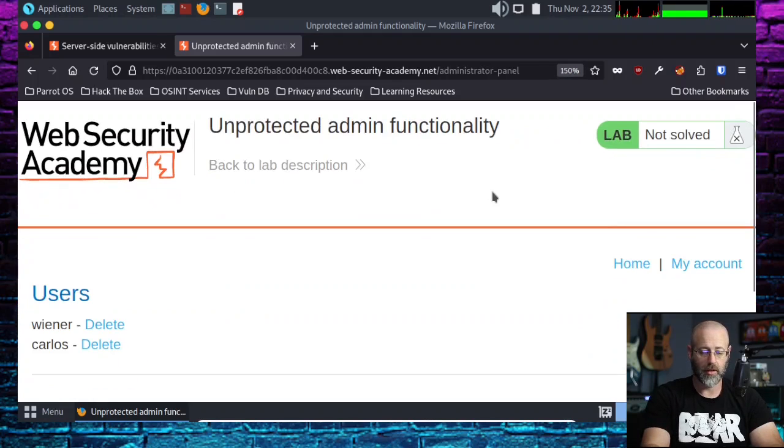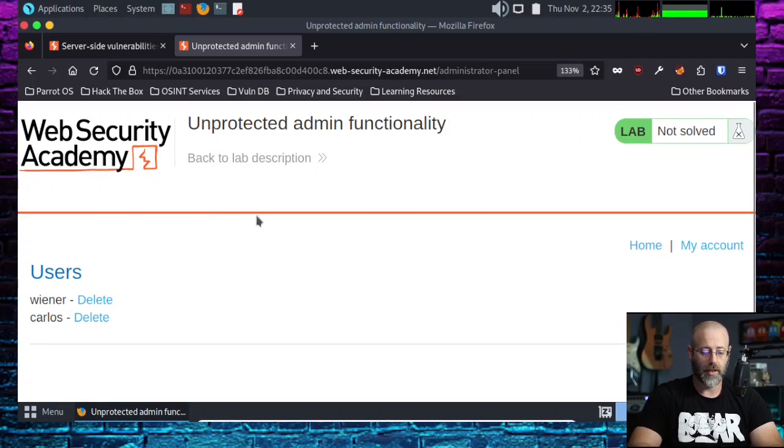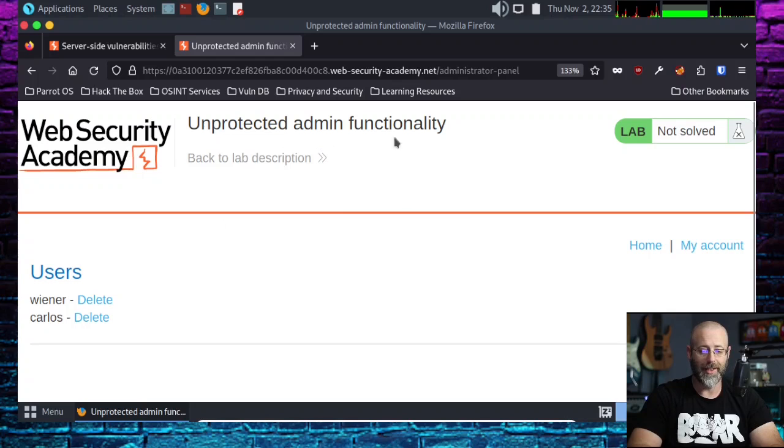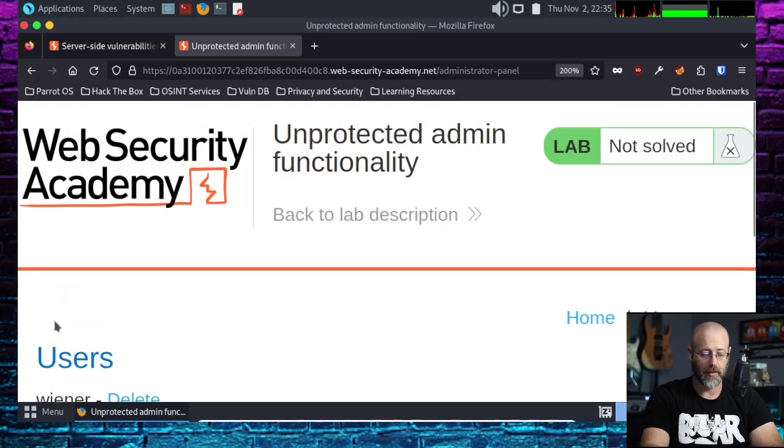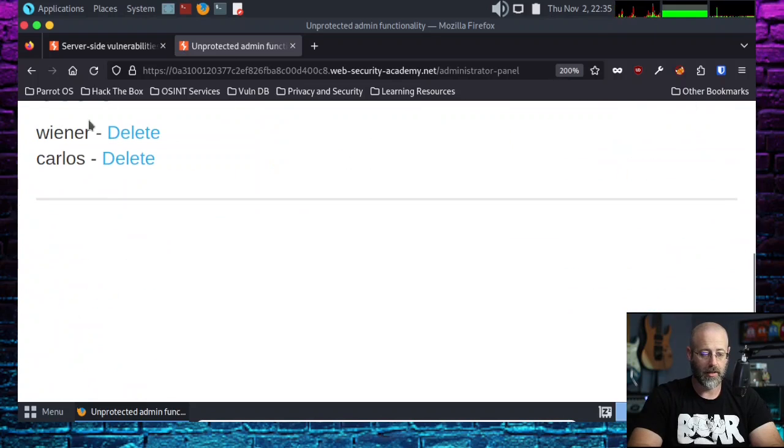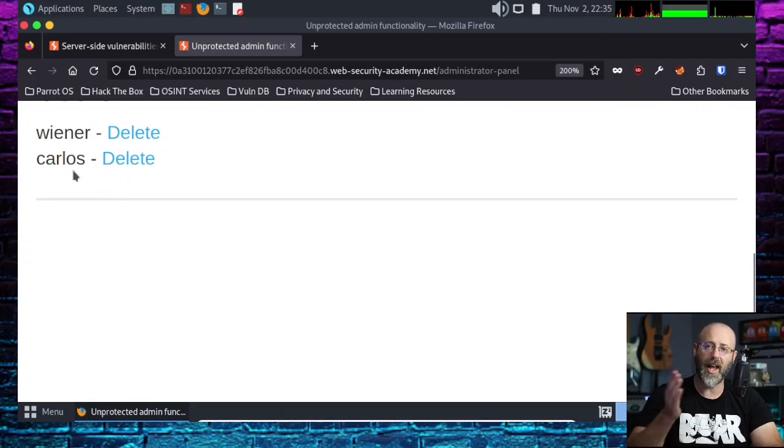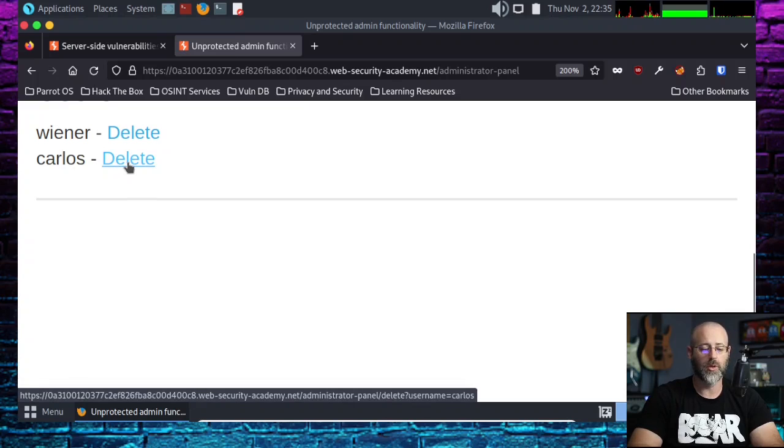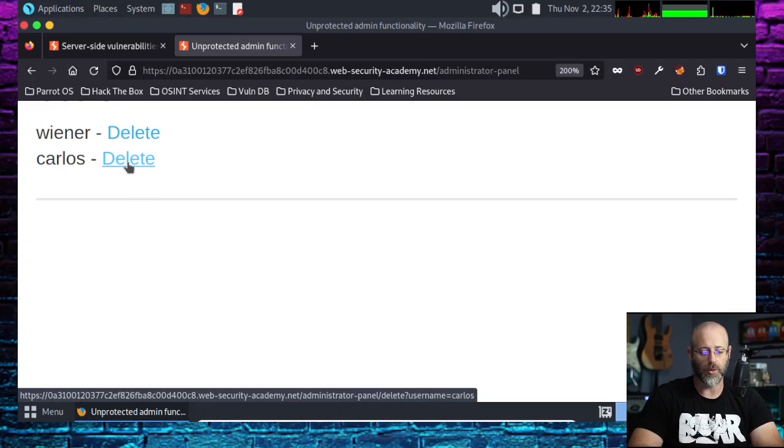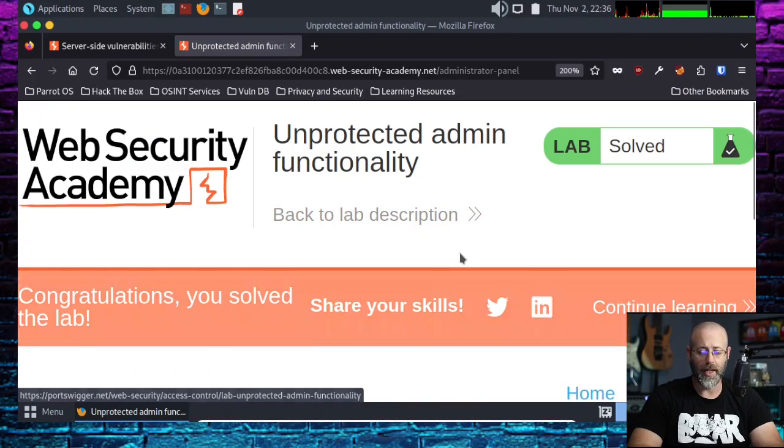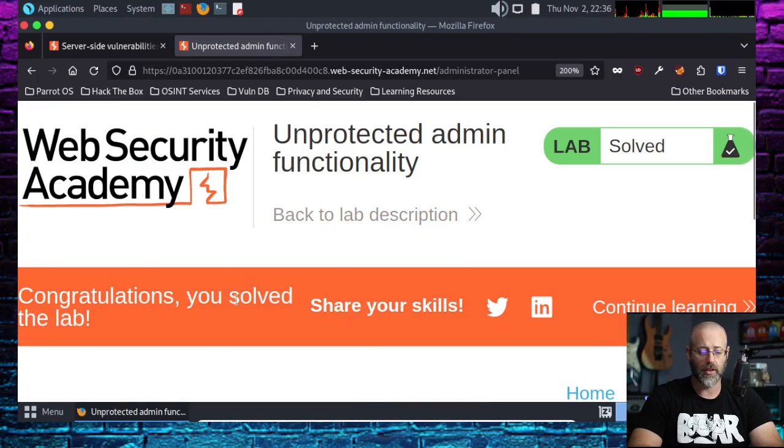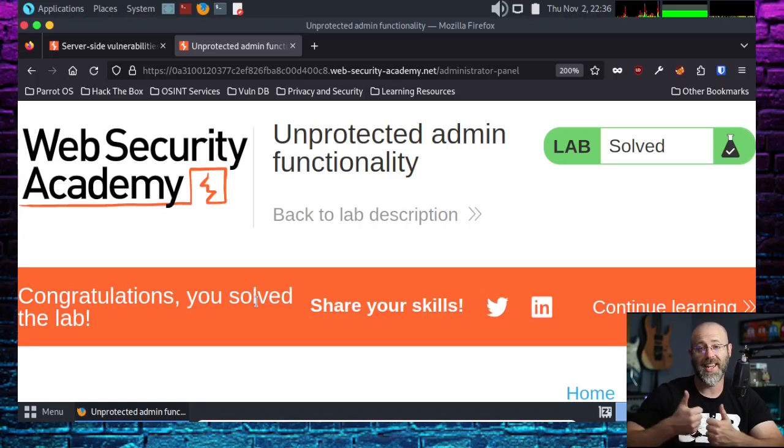Now all I have to do is come up into the address bar and paste in what I just copied, administrator panel. And now we are in the admin panel. I've got users over here. They have a delete next to them. There's old Carlos. Our job was to delete Carlos. That should give us congratulations, you have solved the lab.